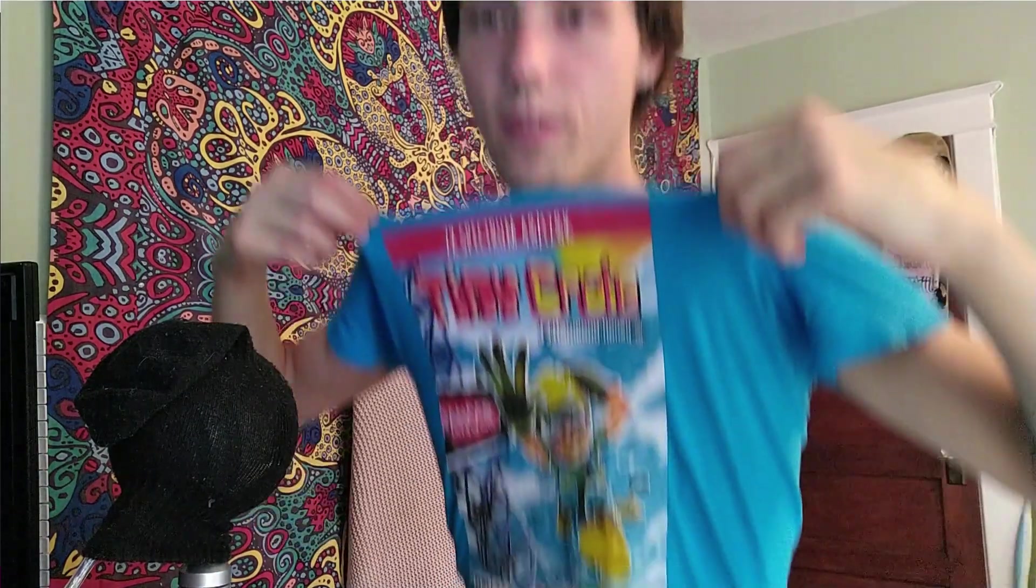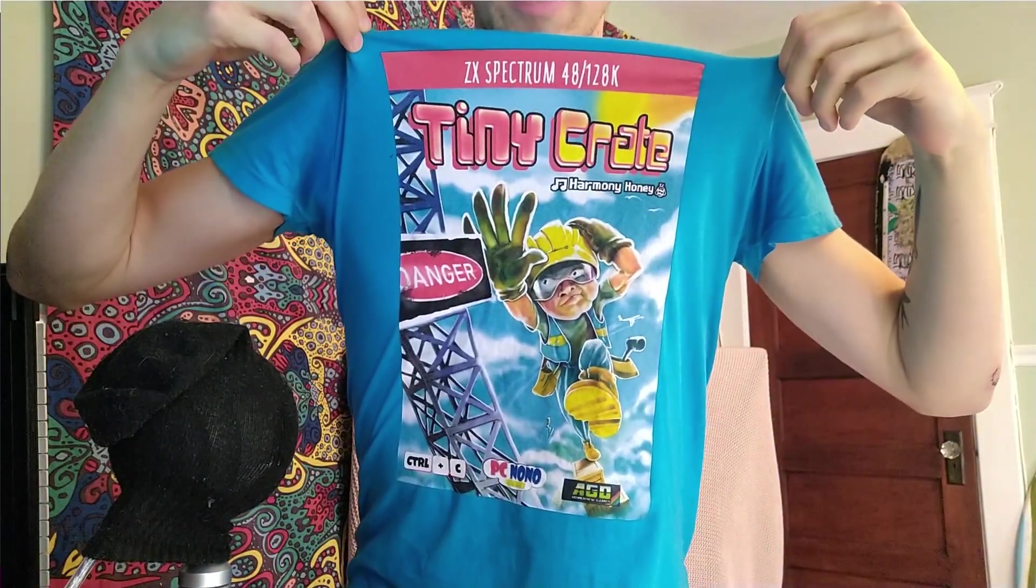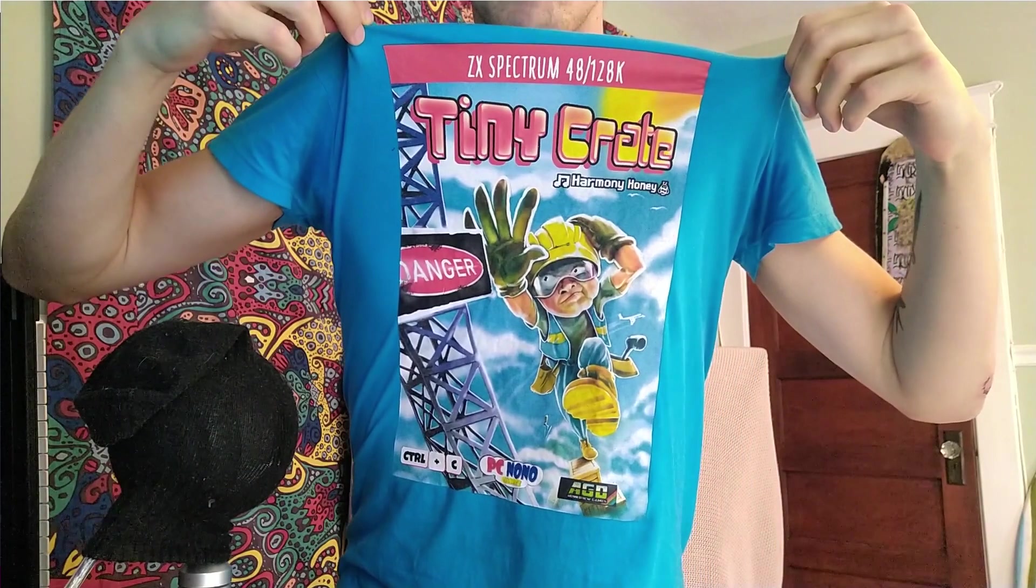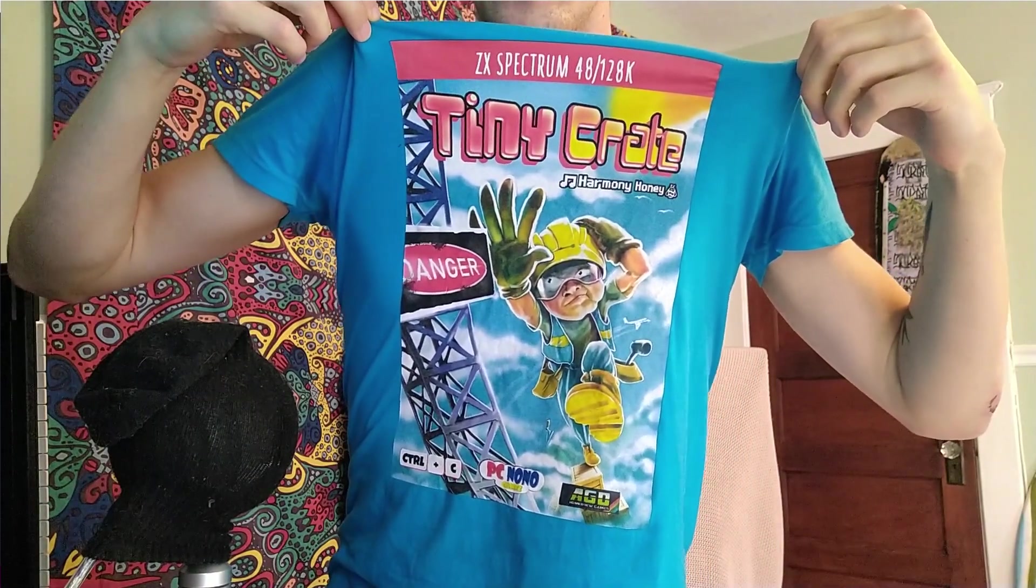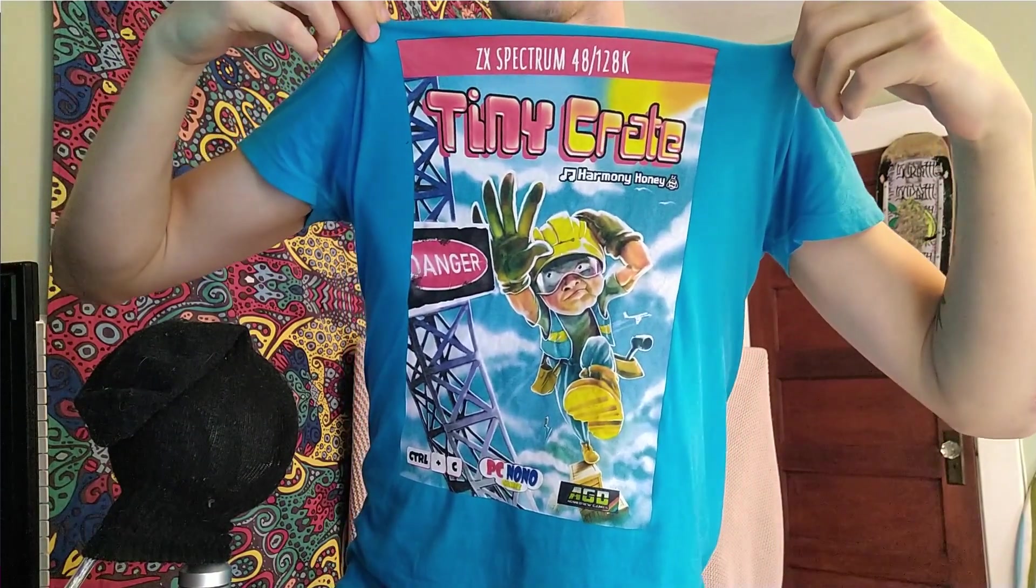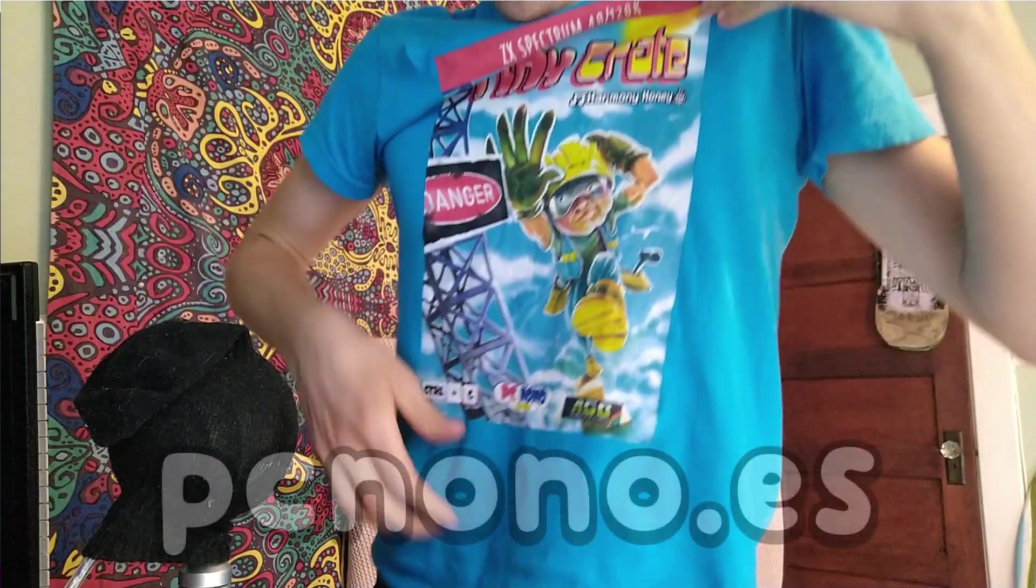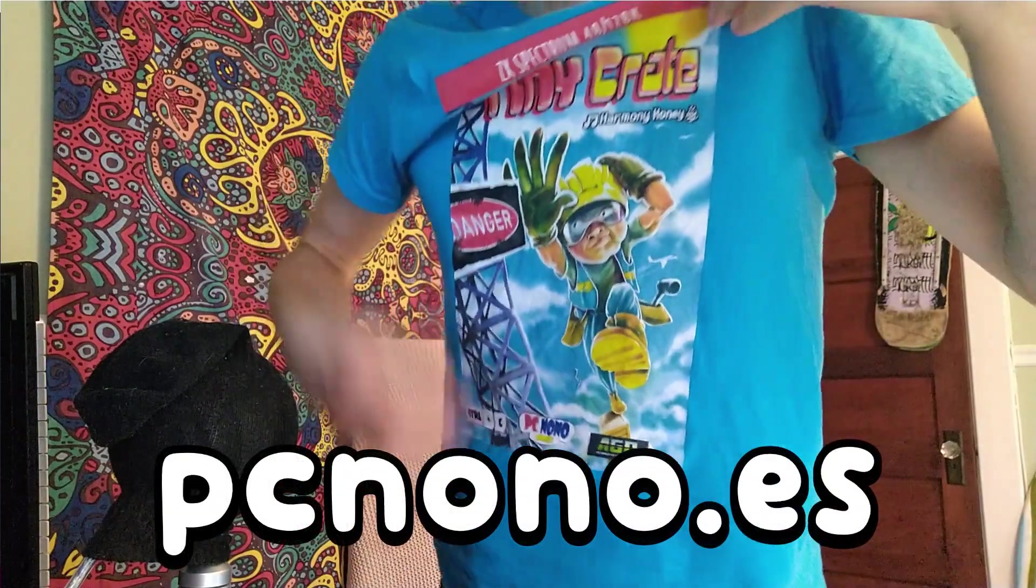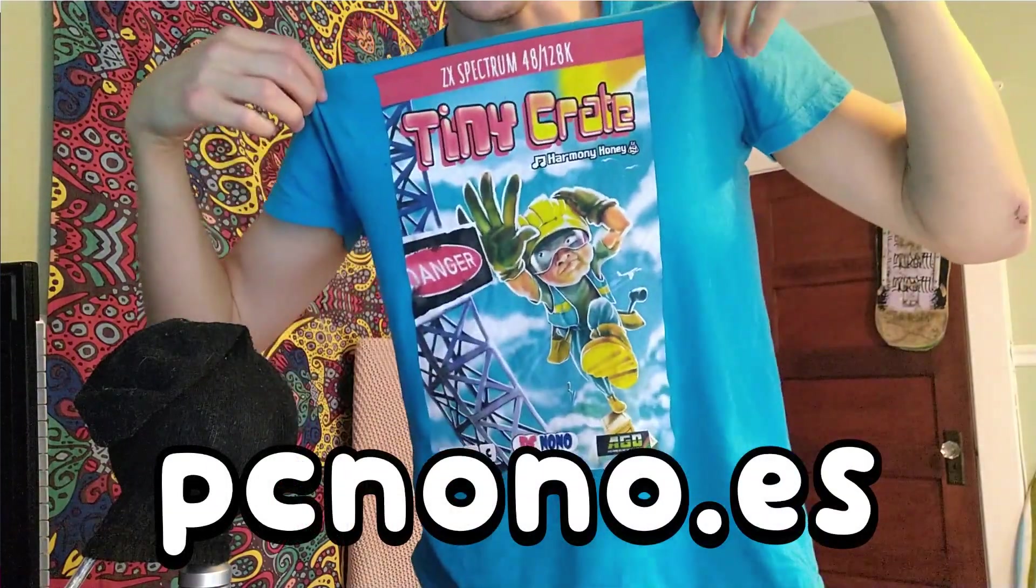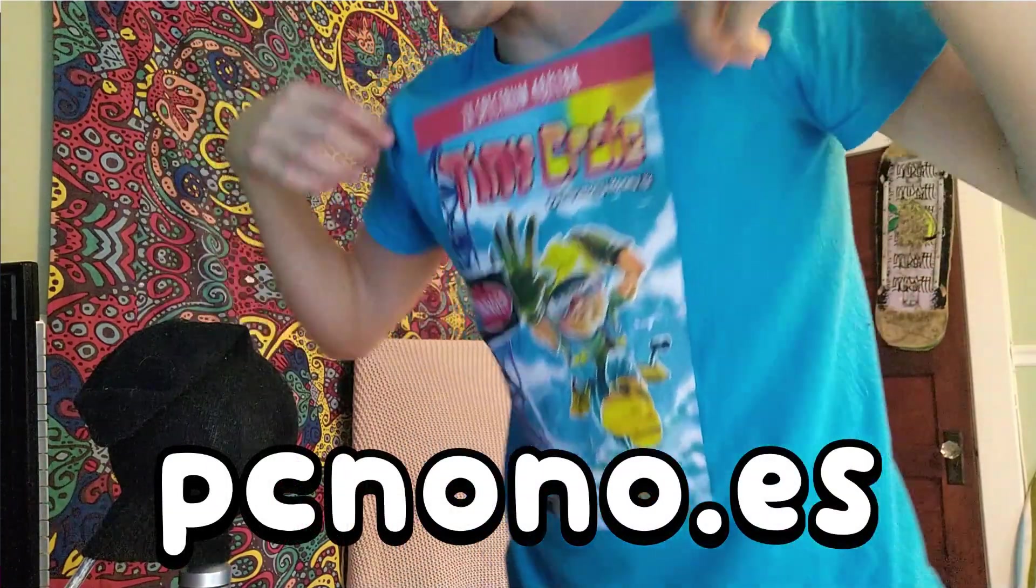And that's actually how I made Tiny Crate right here. Let me show off this shirt, this is a Tiny Crate, a game that I made in Godot engine and it's been ported to the ZX Spectrum by PC No No Games and they made this like the box art for the ZX Spectrum game, made a little shirt out of that.